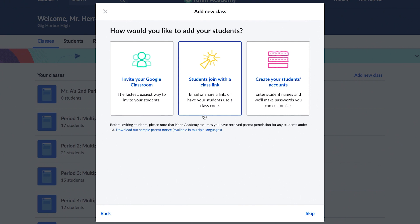If your students are under 13 and don't have Google accounts, you can manually create Khan Academy accounts for them. We generate usernames and passwords. You can edit the passwords to whatever you prefer for your students, and you'll have the chance to download the full list of usernames and passwords for later reference.